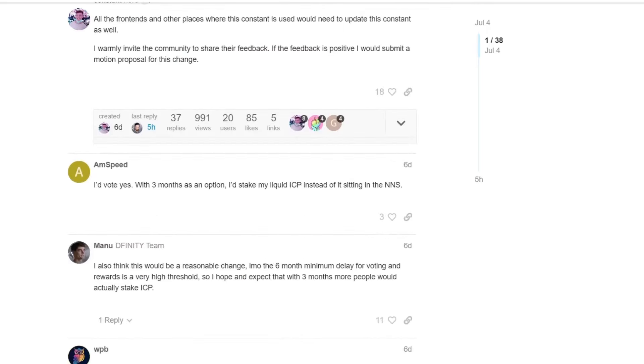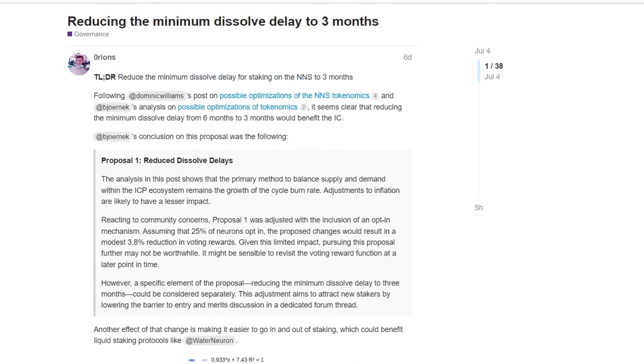Now, let me show you some comments from the community regarding this proposal here. So first of all, I'd vote yes, with three months as an option, I stake my liquid ICP instead of it sitting in the NNS. So this is one of the pros. So what we are aiming really to do with this proposal is to reduce the entry barrier to the ICP ecosystem. Since there is such a high dissolved delay of six months, many people, or maybe even other projects or even institutions, they don't want to lock their tokens for like six months. It's not something that is feasible for them. And there is no flexibility.